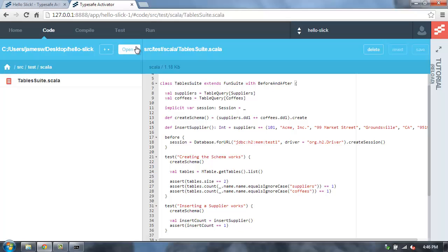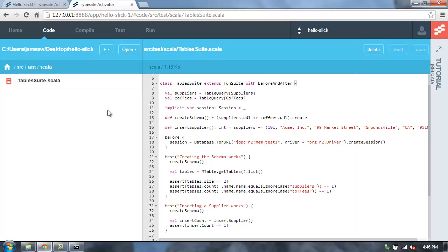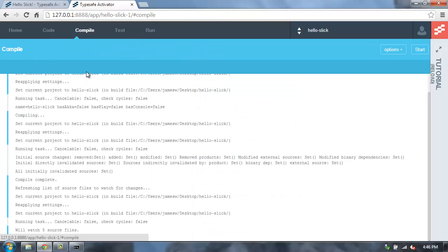And then if you want to, you can open up this project in IntelliJ or Eclipse from Activator. Of course, you can see the compile output here in Activator. And this is really where you get to see the benefits of Slick,